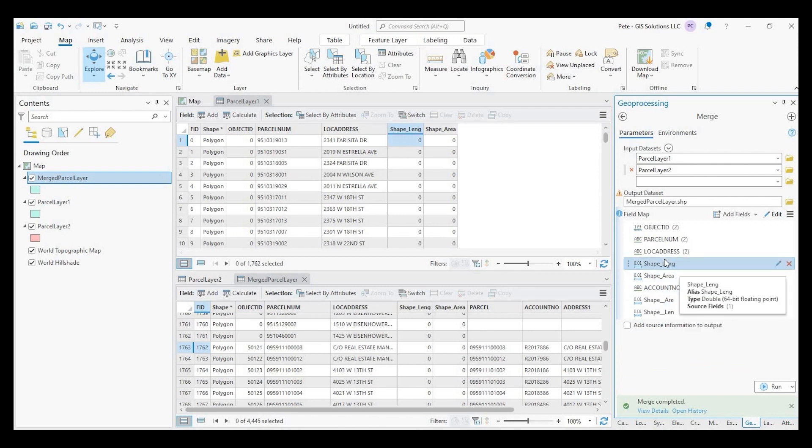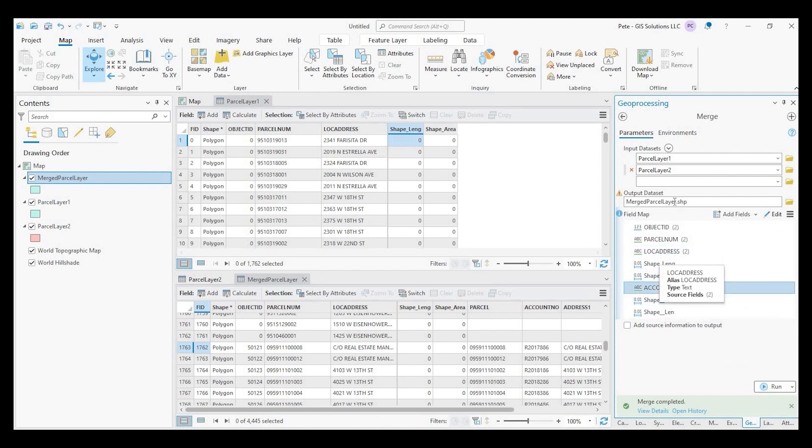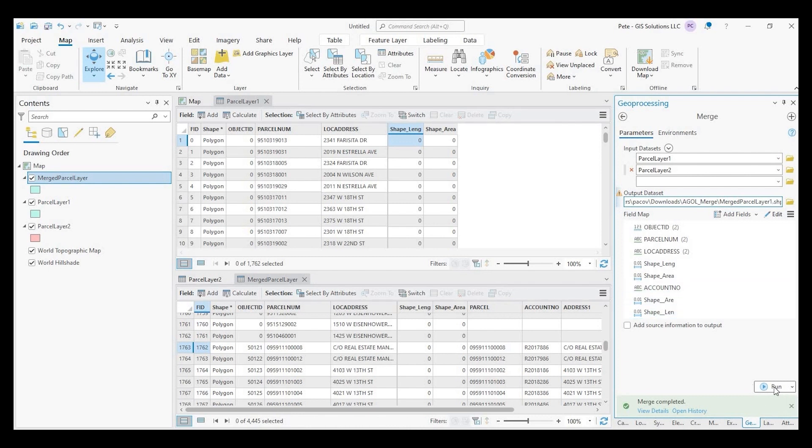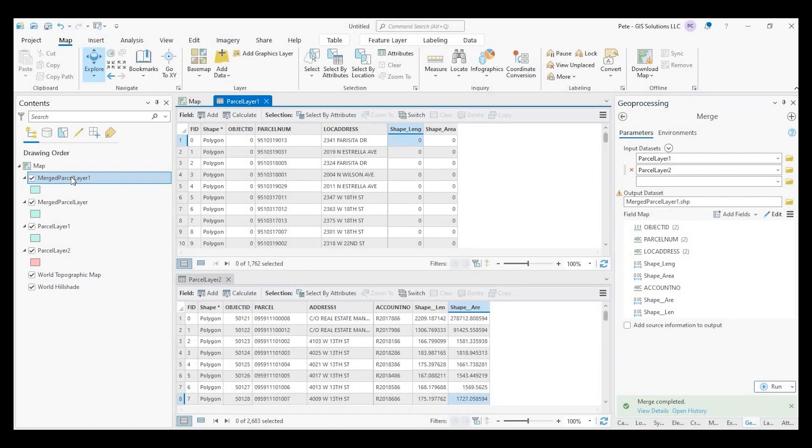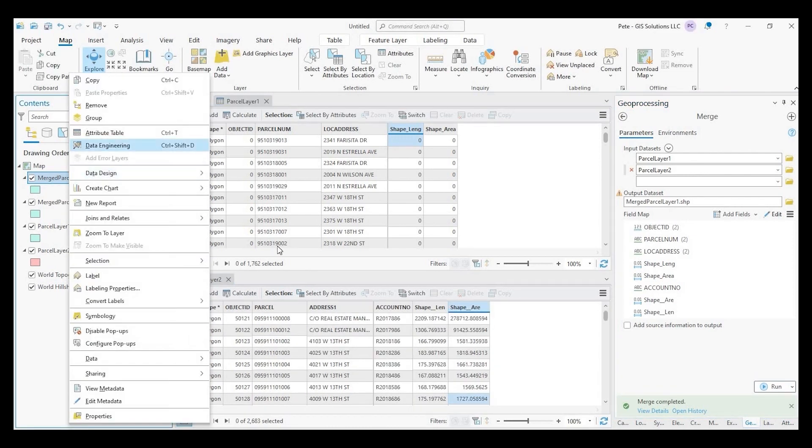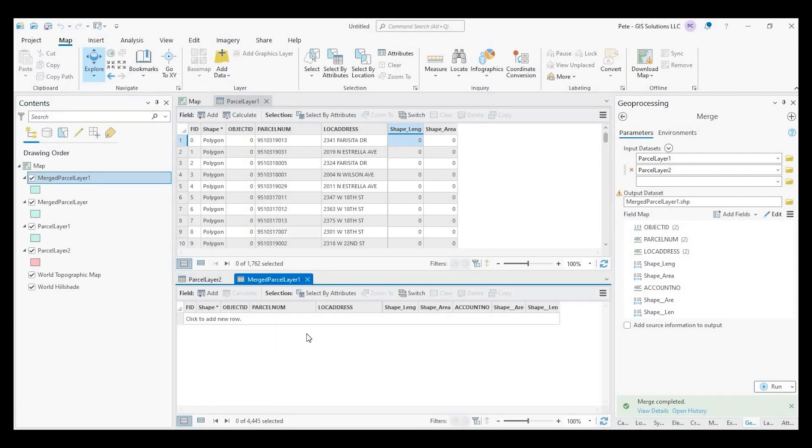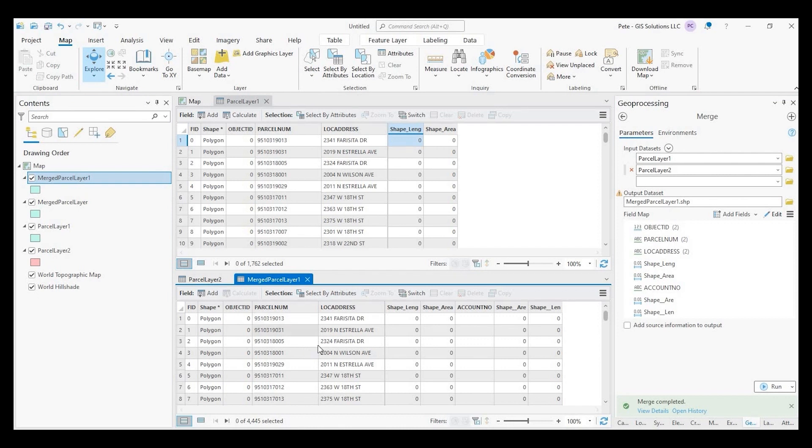Again, let's go ahead and remove parcel address one, but we want to keep that account number. So these are the fields I'm going to bring in. And to keep it simple, I'm just going to say merge parcel layer one. And then we could rerun this. Okay. Let's close out of that. Open up this attribute table. There we go. It's just a little bit cleaner.